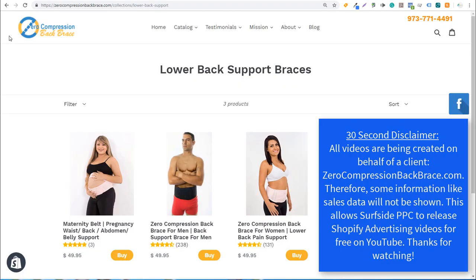Quick disclaimer: all of these videos are being done on behalf of a client, zerocompressionbackbrace.com. There's certain information I won't show, like sales data. Because this client has allowed me to create videos using their website and advertising accounts, it allows me to release these videos for free rather than offering a paid course. If you do need a back brace, go to zerocompressionbackbrace.com. Otherwise, keep watching our Shopify videos — thank you for watching.